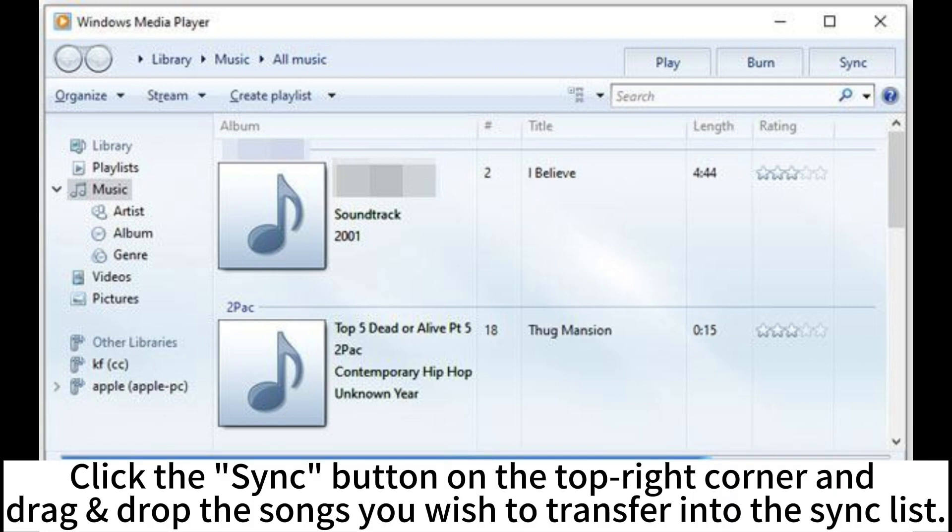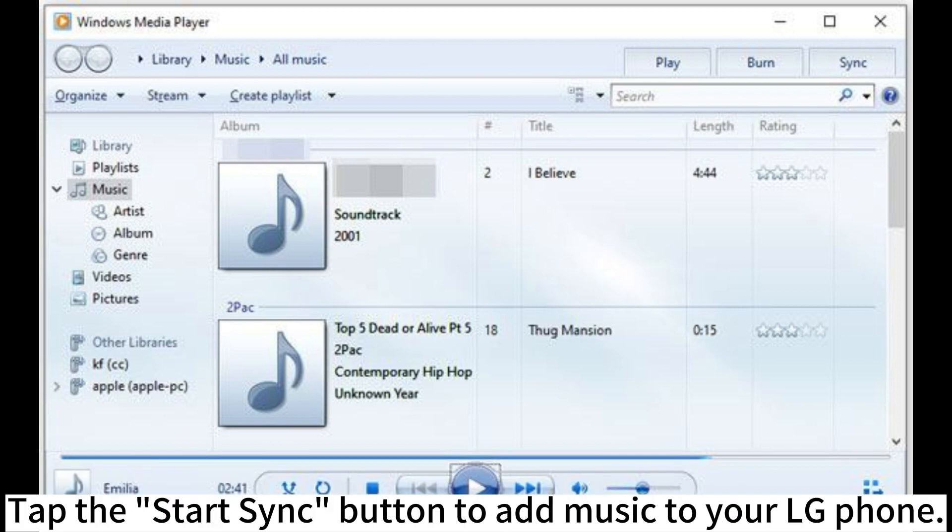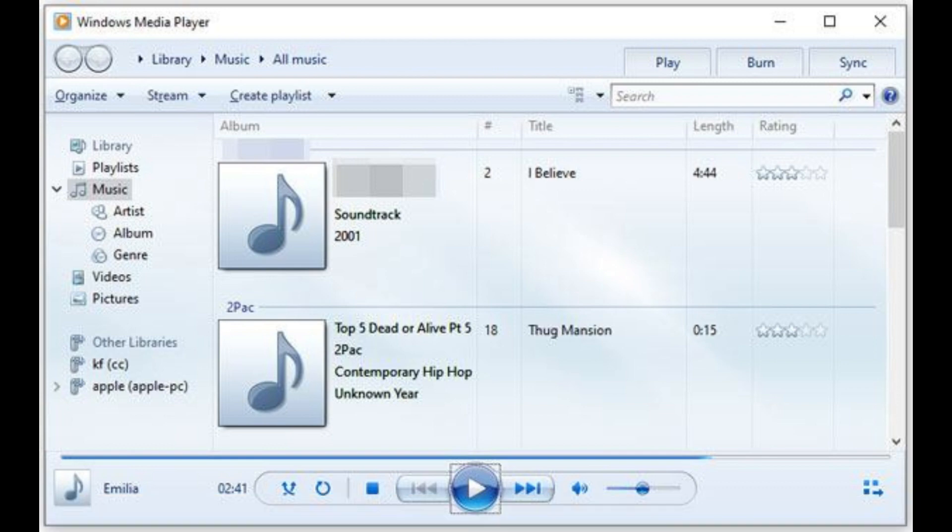Click the Sync button on the top right corner and drag-drop the songs you wish to transfer into the sync list. Tap the Start Sync button to add music to your LG phone.